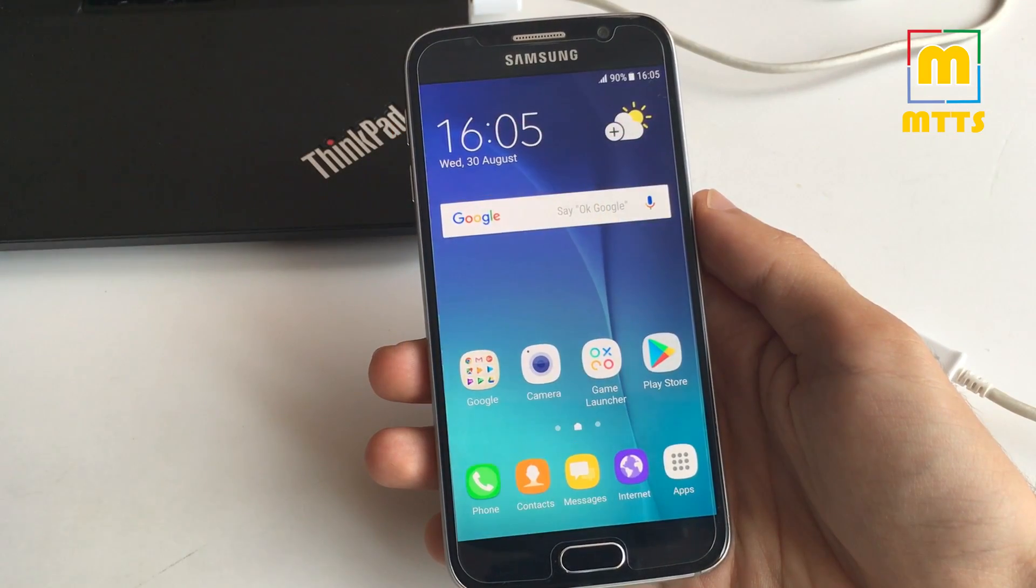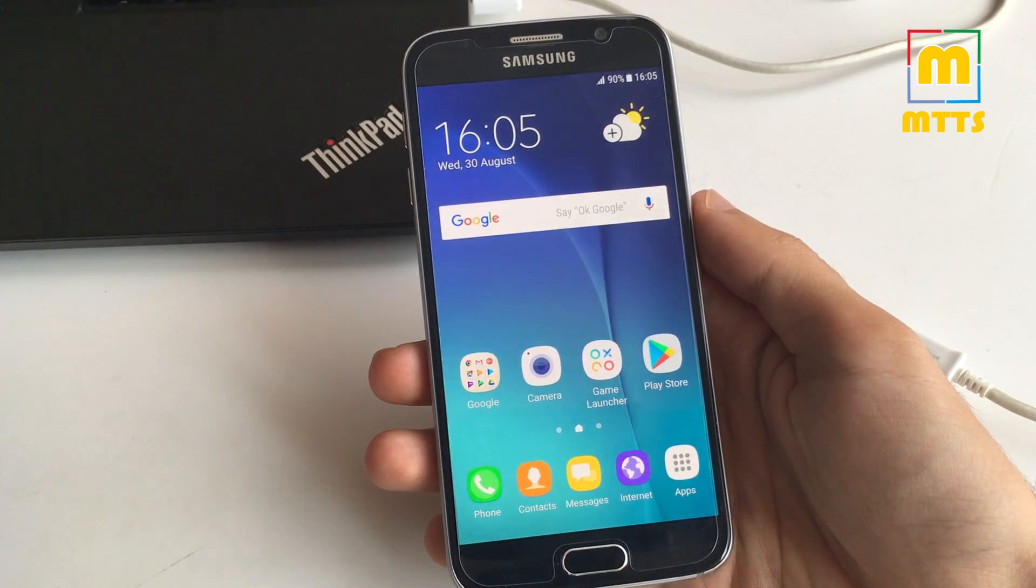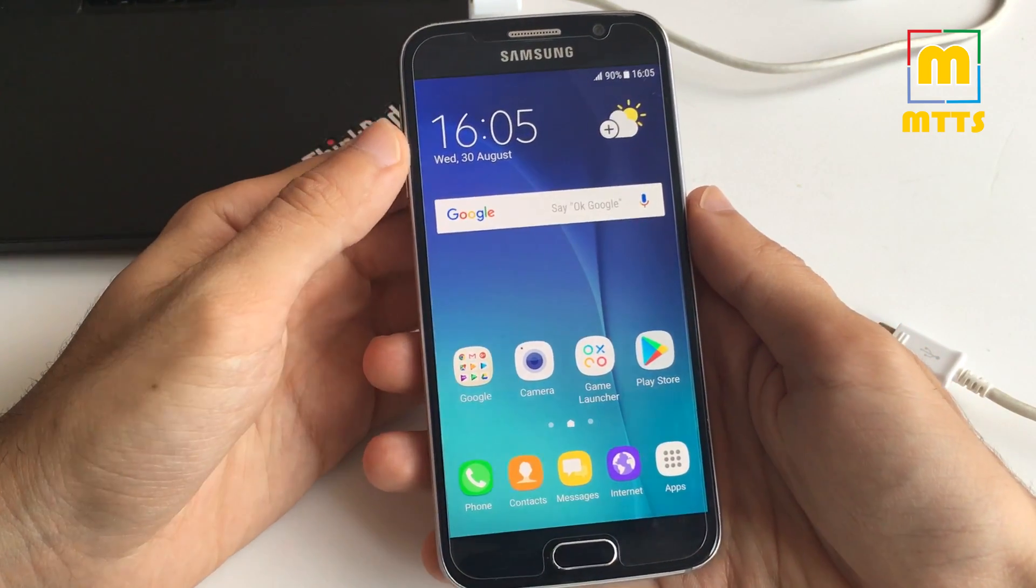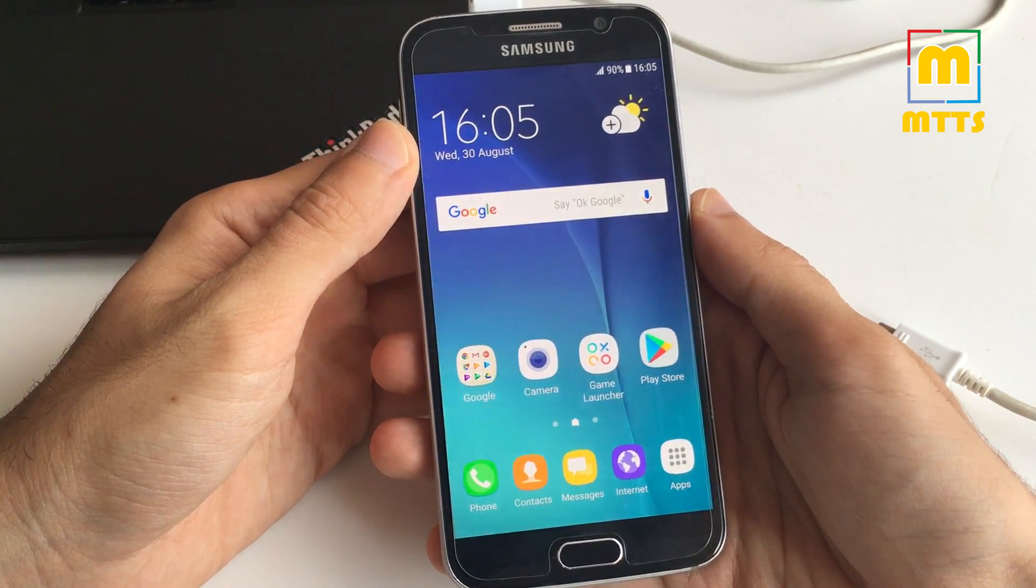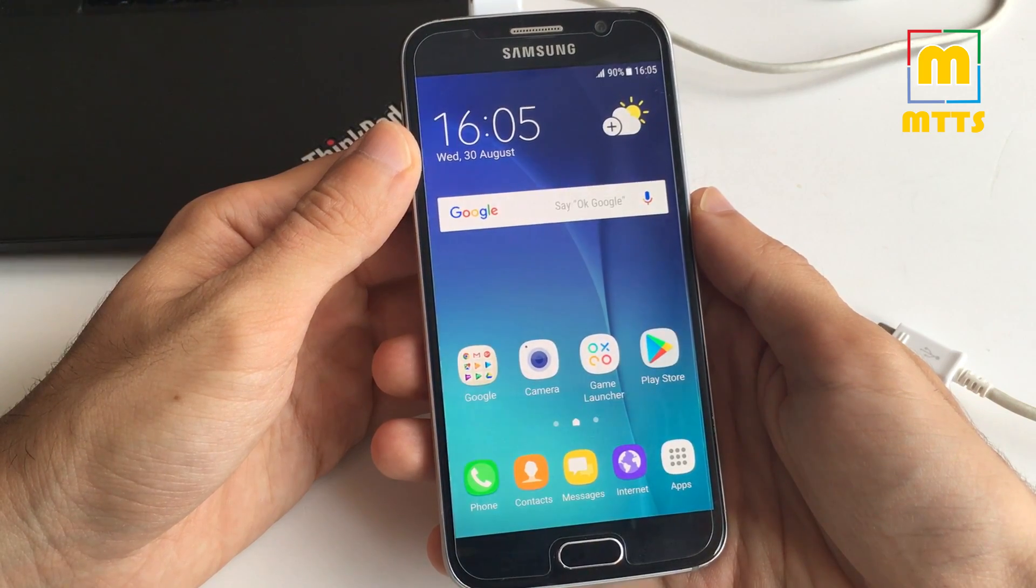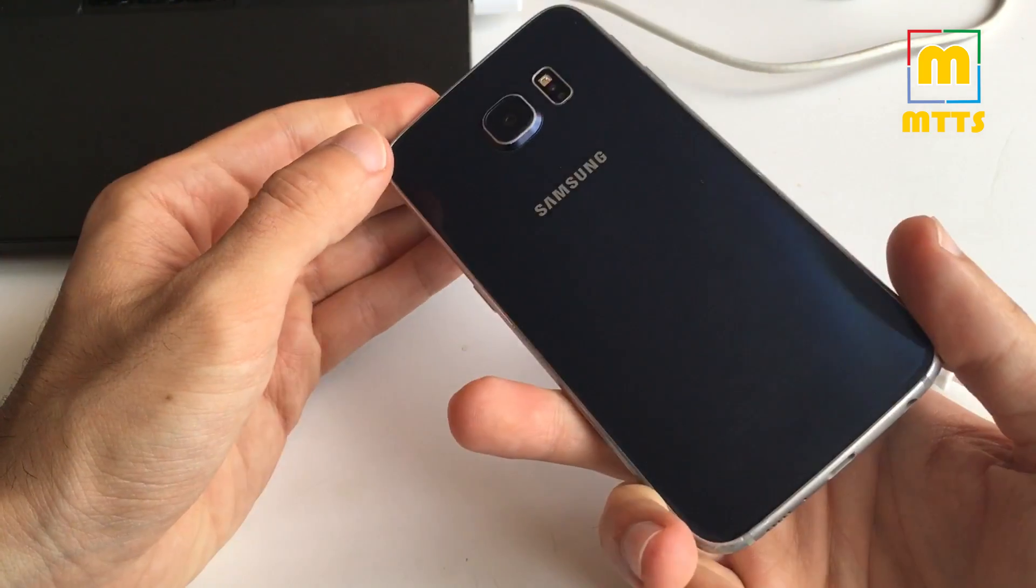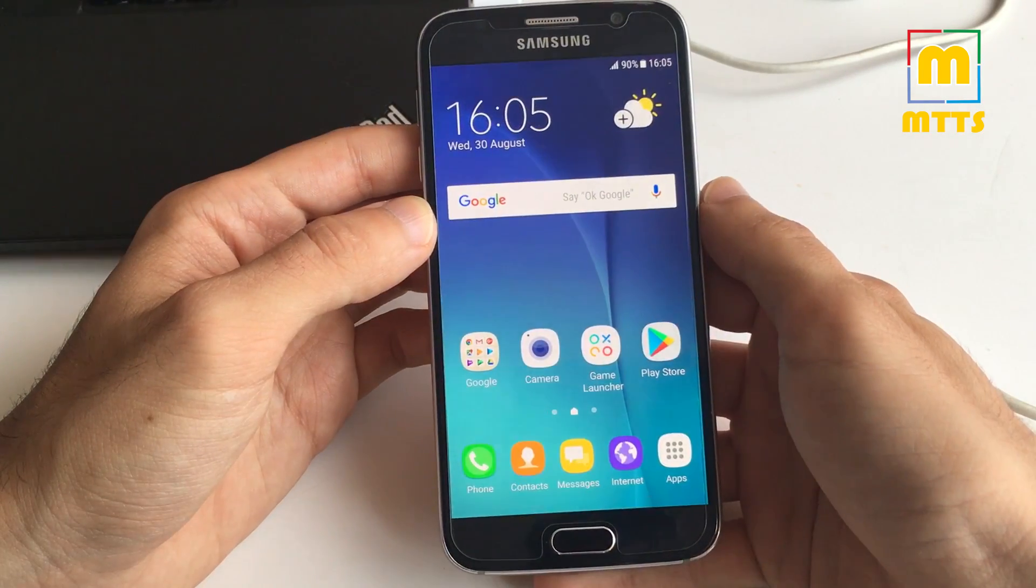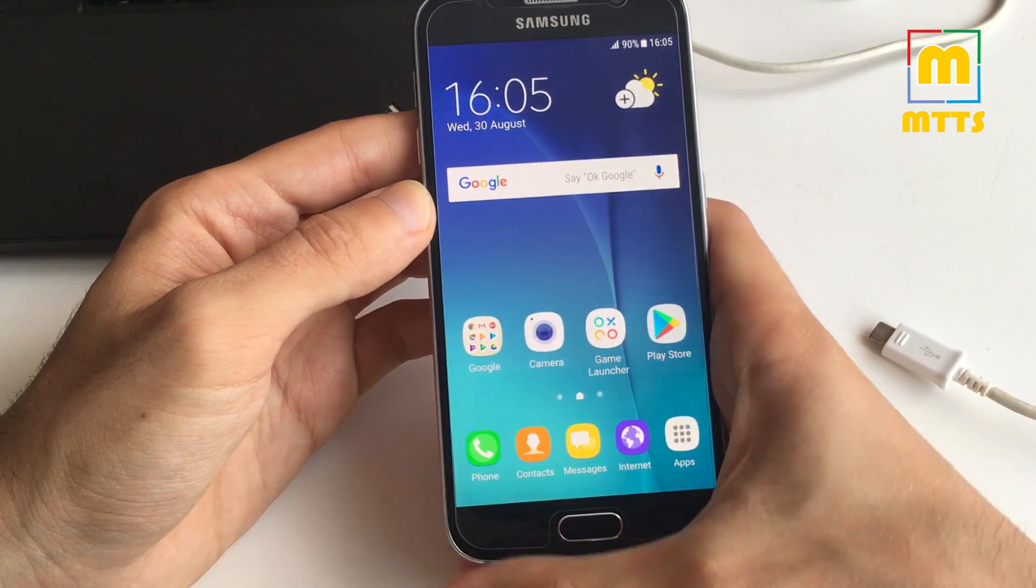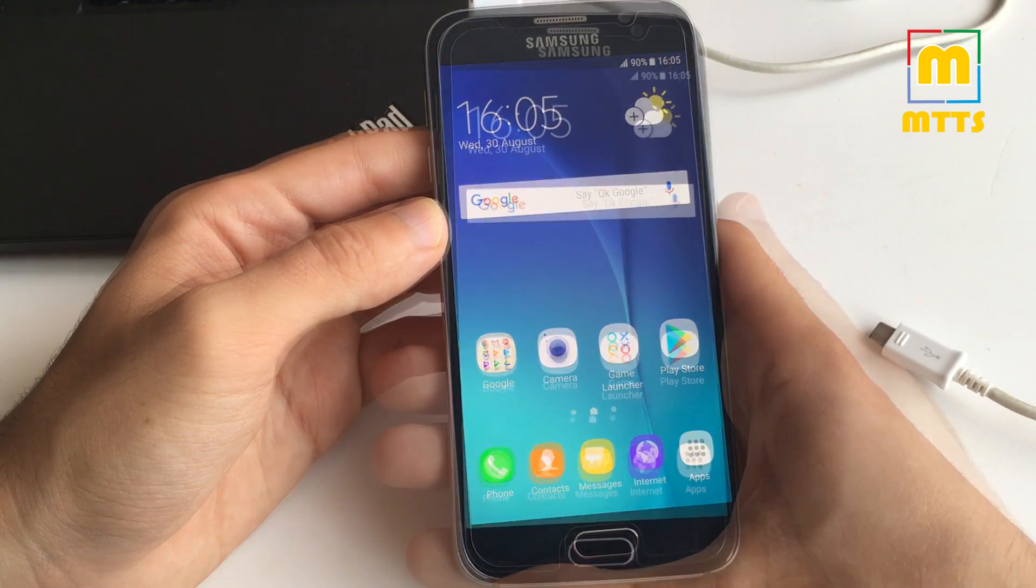Hello everyone, this is Mike. Welcome to my channel MikeTheTechSavvy. Today I have a very interesting video. I'll be showing you how to root and how to install a custom recovery on the Samsung Galaxy S6. Here I have a G920F device, so the international version of the S6.